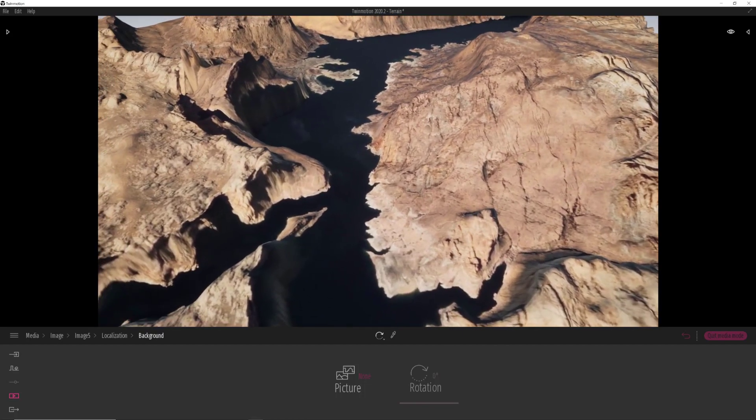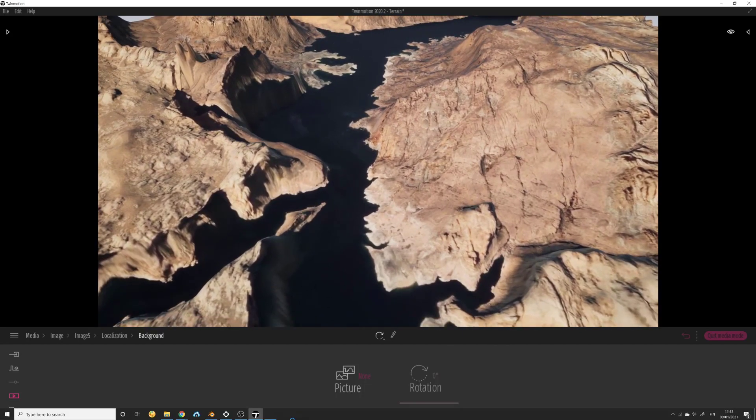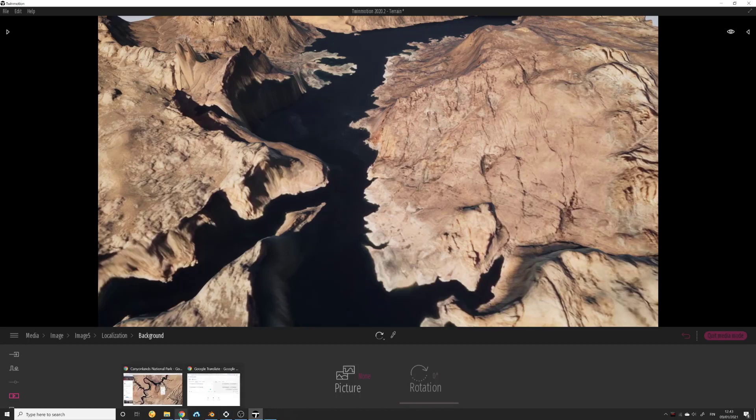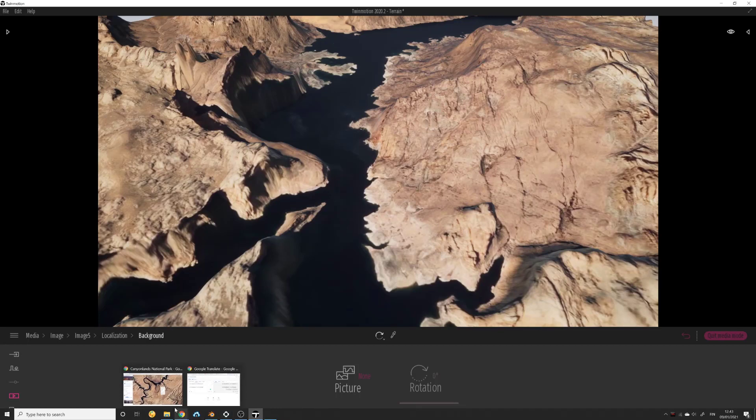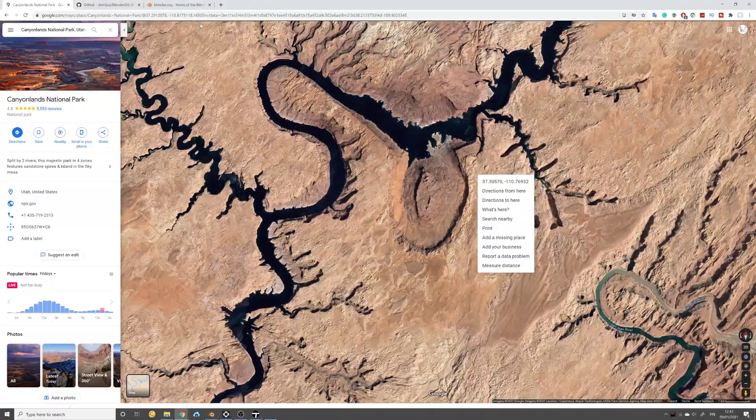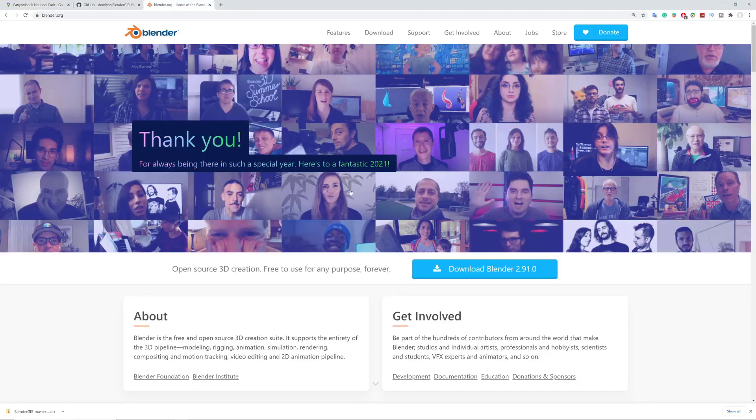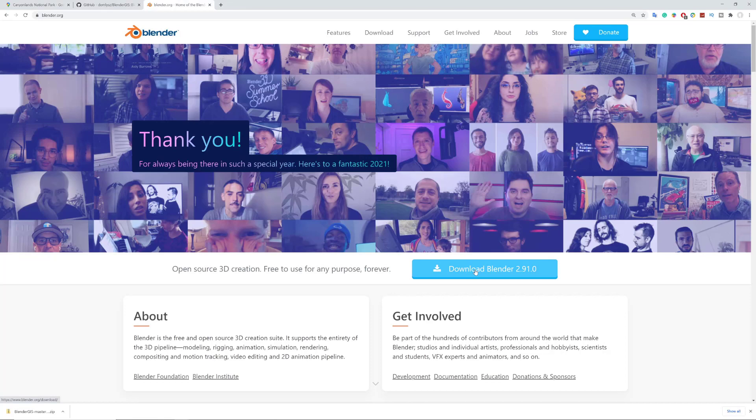First thing, we prepare our assets. We need to have Blender, so we go to this website and download this open source free software. Everybody I think knows about it. Get the latest version.